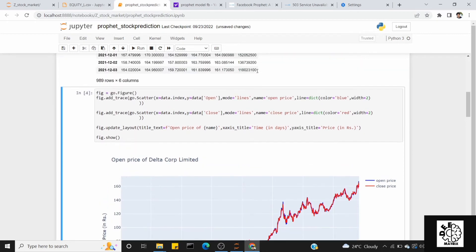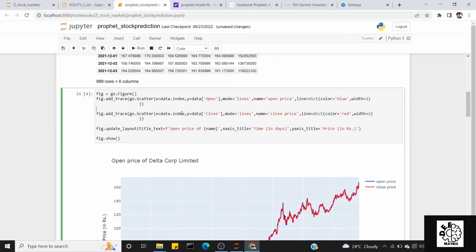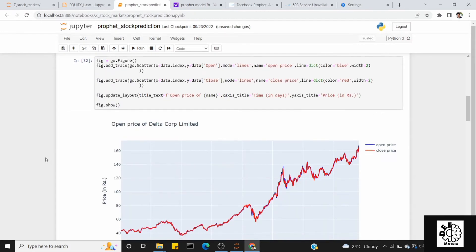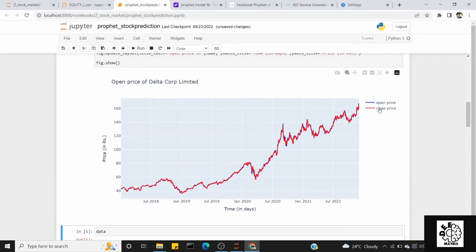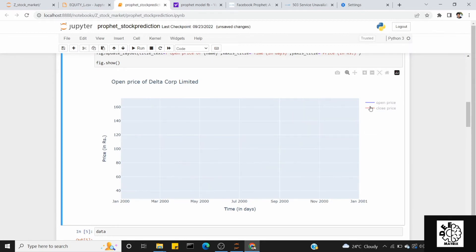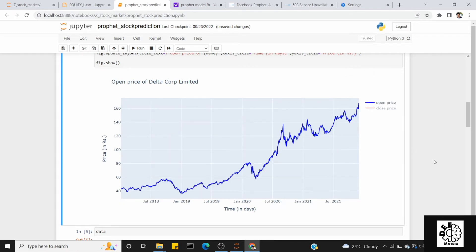Let's plot this data. We use graph objects with a standard template. We pass the date as the index — data.index. The red color represents the close price and the blue color represents the open price. If you want to visualize, you can toggle the close price and open price on and off. This shows the overall trend. For Delta Corporation, we can see the open price trend between 2018 and 2021.